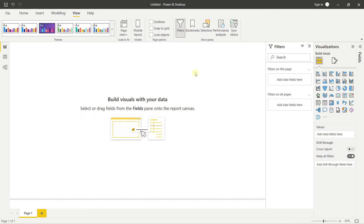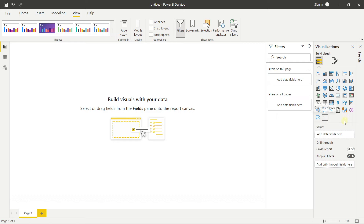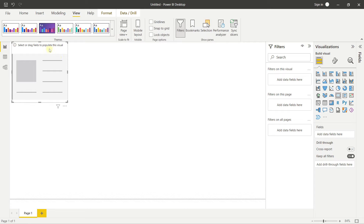We'll start designing the KPIs. From the visualizations panel, common charts are available, and you can also get more visuals — certified Microsoft visuals or others. For the first KPI, I'll click on the Card visual and it appears on the canvas, activating the Build Visual and Field tabs.